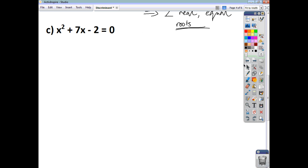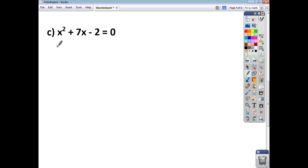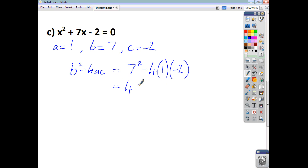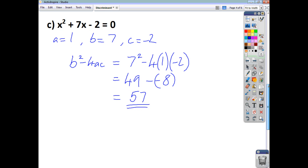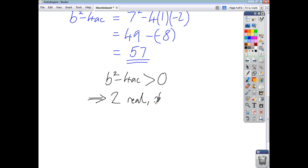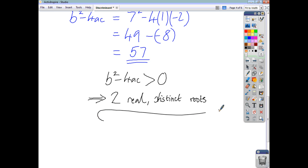For example C, A is 1, B is 7, and C is negative 2. So B² − 4AC = 7² − 4(1)(−2) = 49 − (−8) = 49 + 8 = 57. Since B² − 4AC is greater than zero, it's positive, therefore we have two real and distinct roots.